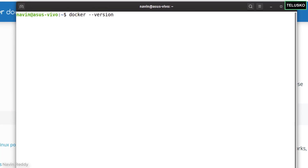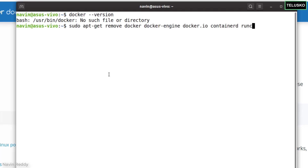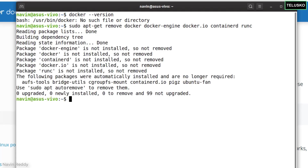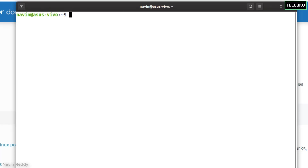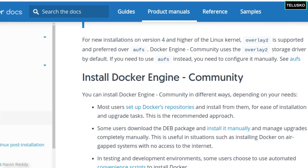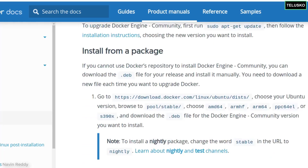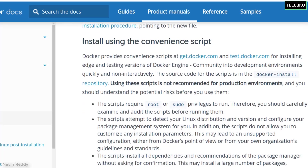Before that, let me check if Docker is installed on this machine by typing 'docker --version'. As you can see, Docker is not installed — it was installed before, but I uninstalled it for this video. So nothing is there. Now that we know there's no earlier version, it's time to install a fresh one. We'll use the script method, so just scroll down on the docs page.